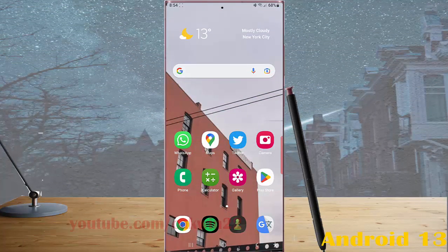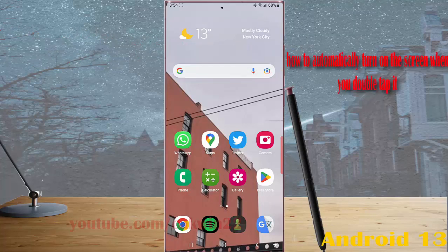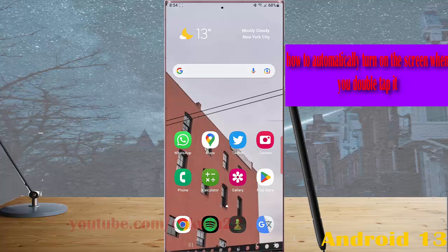To automatically turn on the screen when you double tap it in Samsung Galaxy S23 Ultra, first you have to enable double tap to turn on screen gesture.